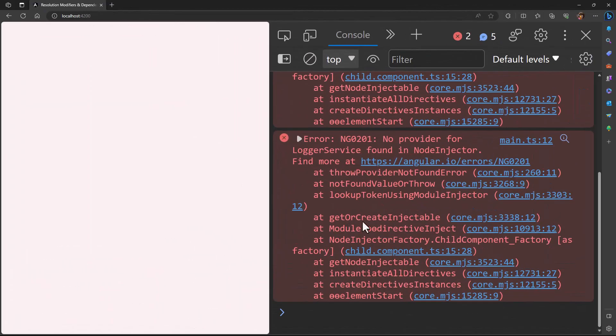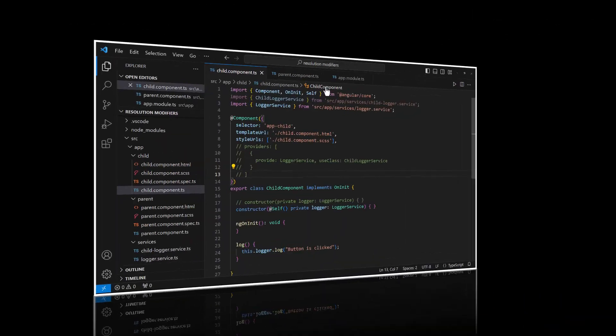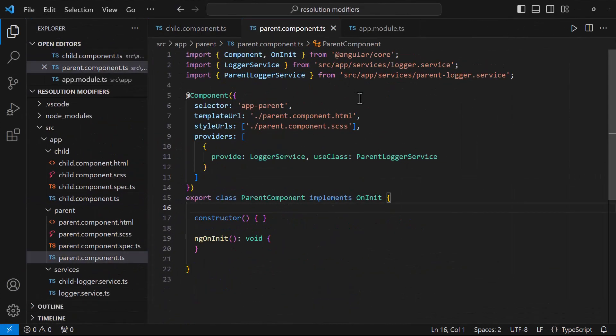Otherwise it will throw no providers found error. It won't look into the parent or root injectors.